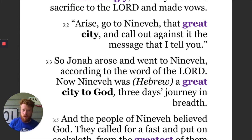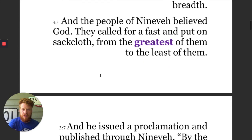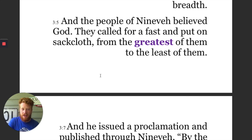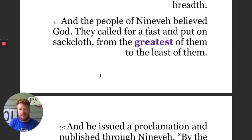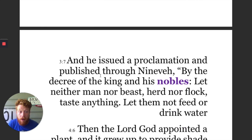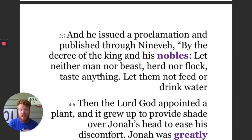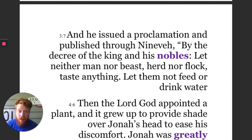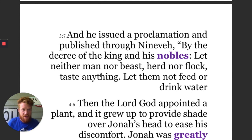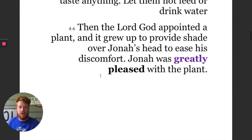The narrator is using an interesting little note here — perhaps this repeated use of gadol is taking on a different nuance. The people of Nineveh believed God; they called for a fast and put on sackcloth from the greatest to the least of them — everybody, including the king. And the king published a proclamation by decree of the king and his nobles. The author is choosing to use the word gadol for the nobles — they're the great ones, the people whose status is significant.